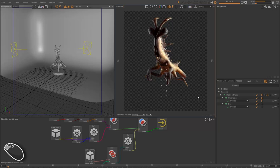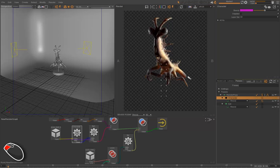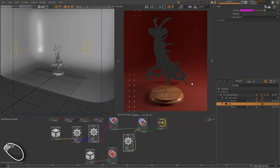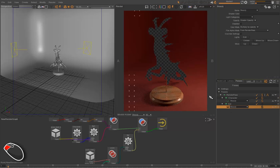Notice that you can view AOVs or layers directly by dragging and dropping them from the render passes to the render view.